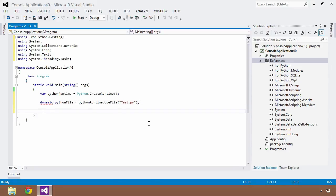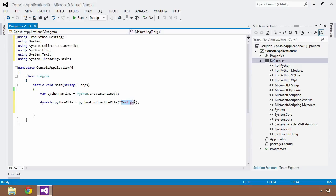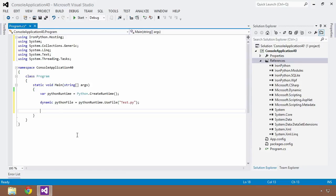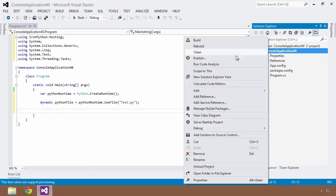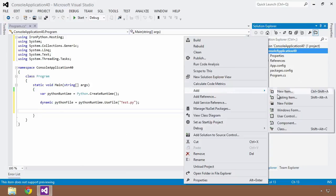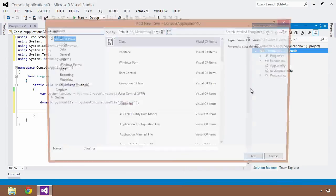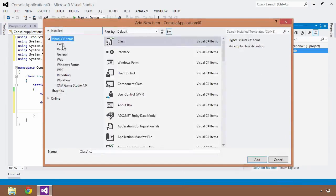And now what I want to do is, so this is going to load the Python script that's found within the test.py file that we're going to create here in a moment into this dynamic type of Python file. And then once I have that, I want to call a method that's found within this Python file, this test.py, from my C Sharp code.